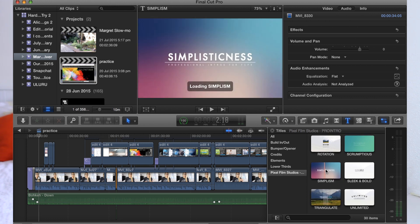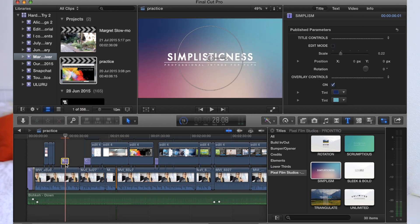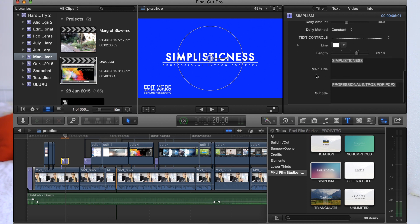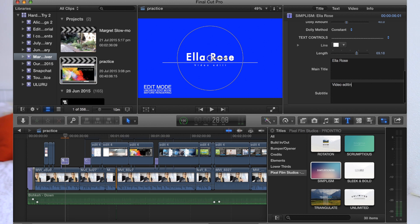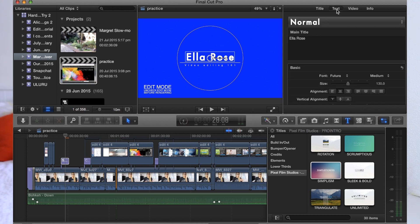Let me just show you one as an example. Let's say I really want to use this one right here — all I have to do is drag it onto the timeline wherever I want to place it. Highlight over the top of it, go up to the inspector section and click edit. Scroll down to where it says main title and subtitle and you can just put in your own titles there. I'm just going to put Ella Rose video editing 101. Let's say you don't like the text — all you have to do is click the one you want to change, click the text section and choose the font that you want.